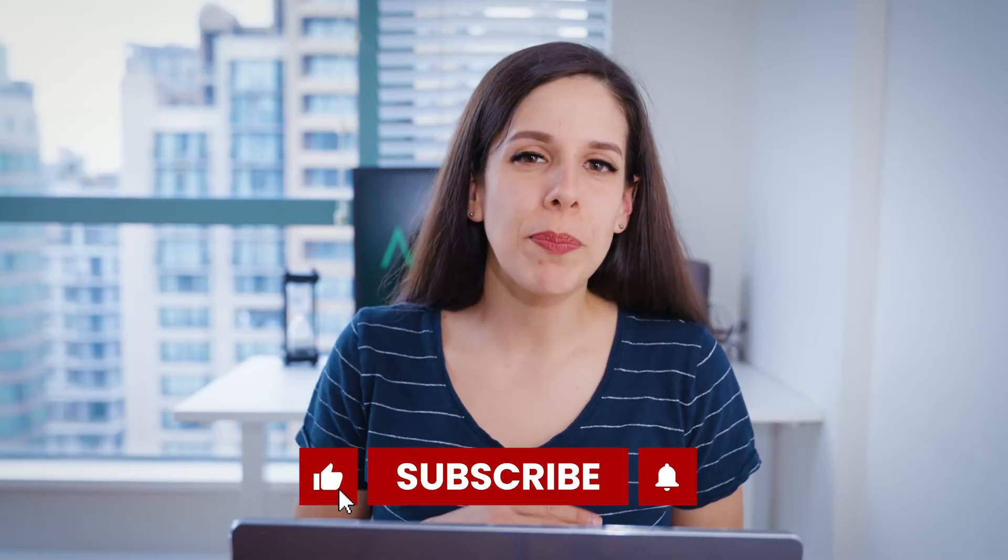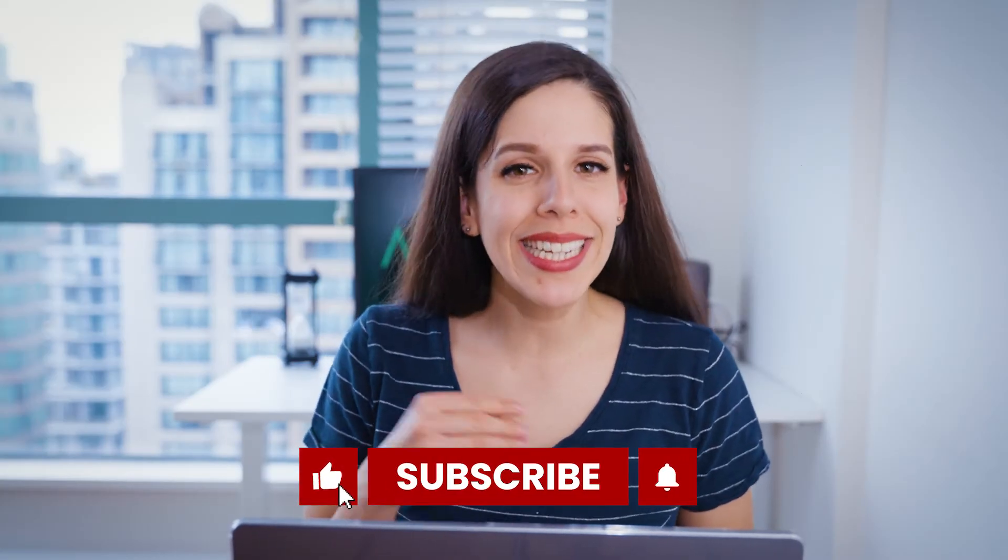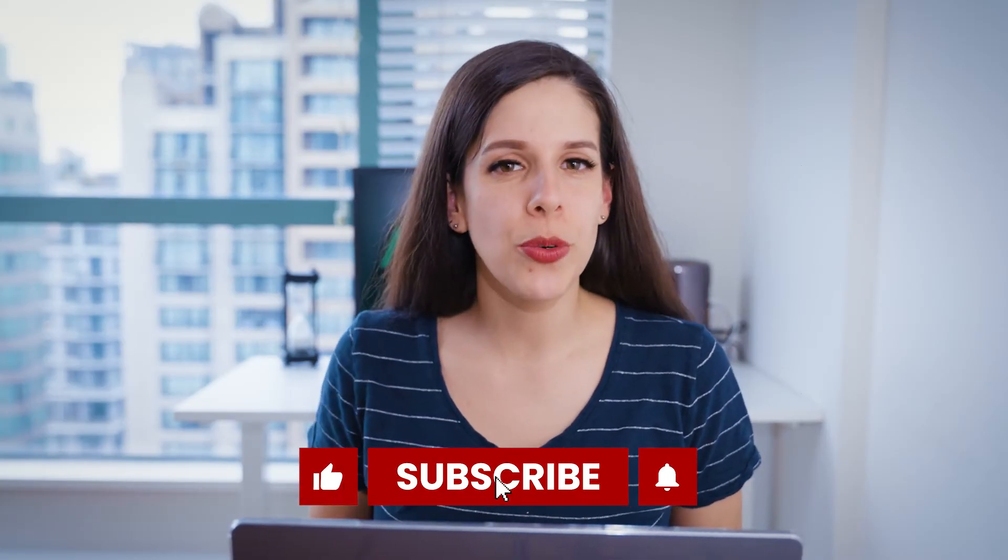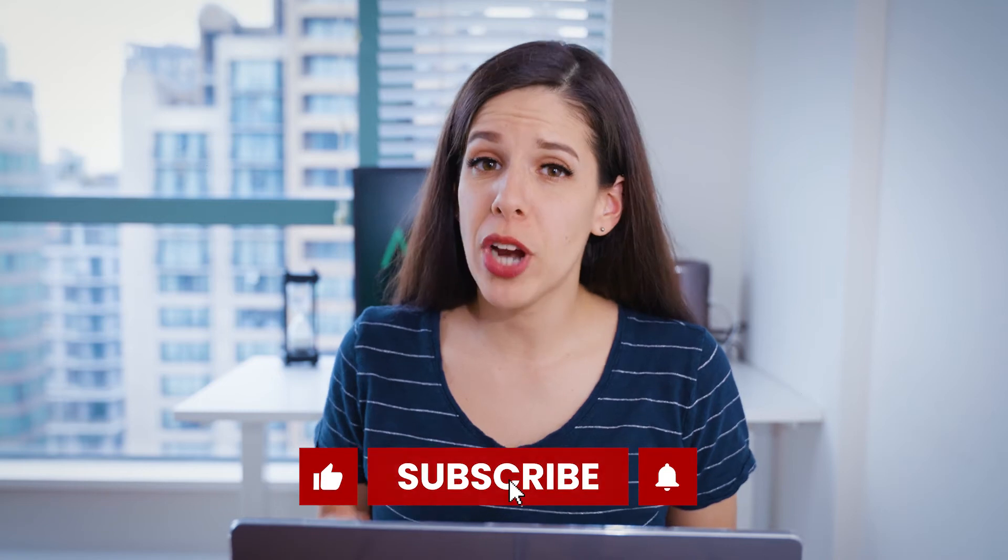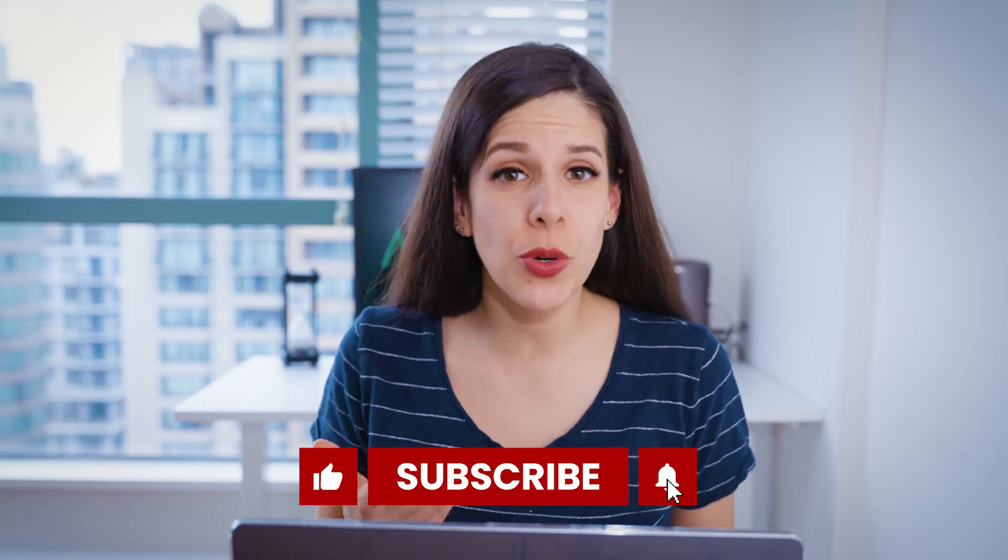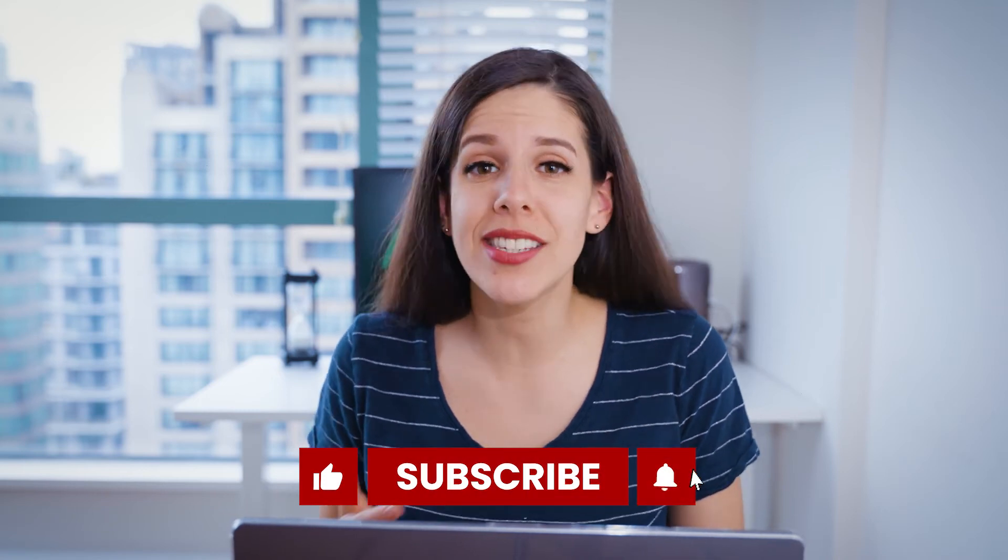Some cameras let you create proxies directly in-camera when you record. If your camera can do this, try it out. It can save you some rendering time later.